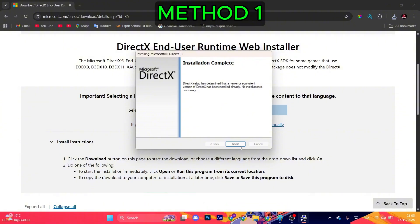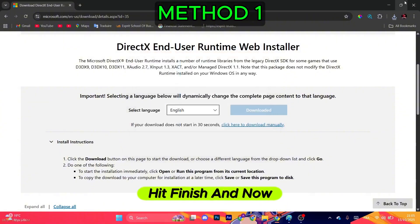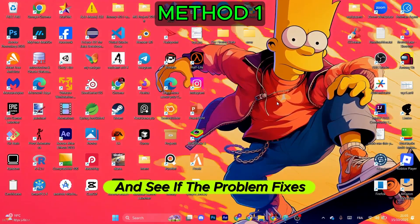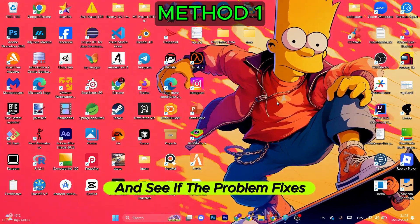Now you can safely open the game and see if the problem fixes. If not, move on to the next method.